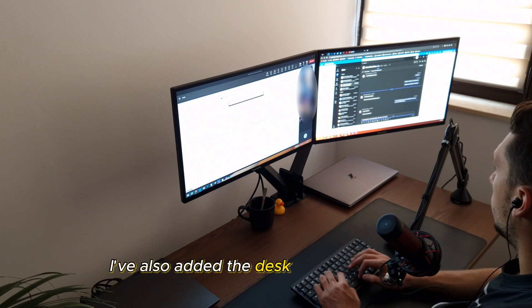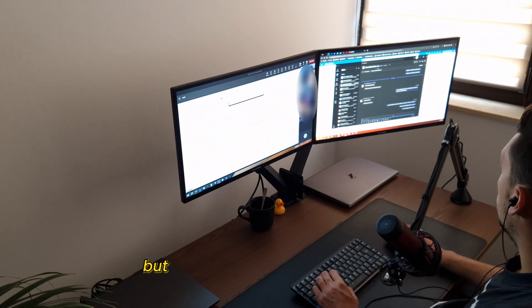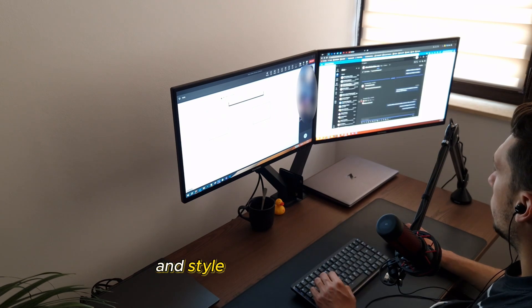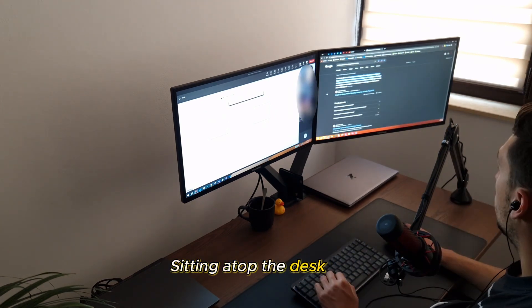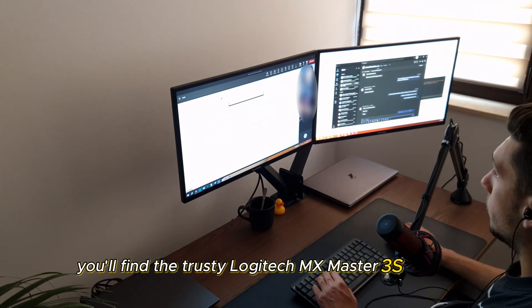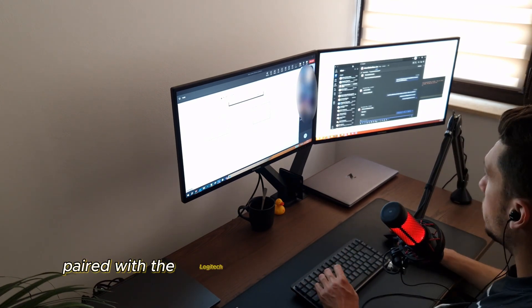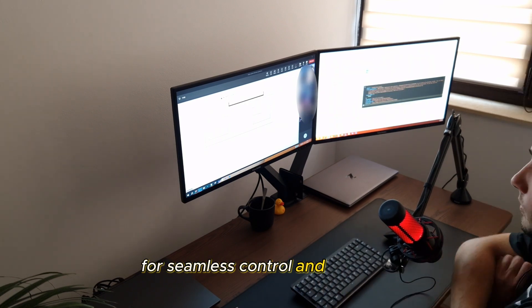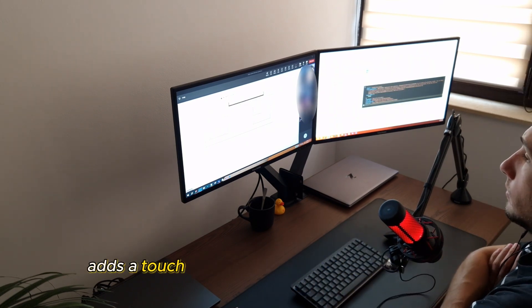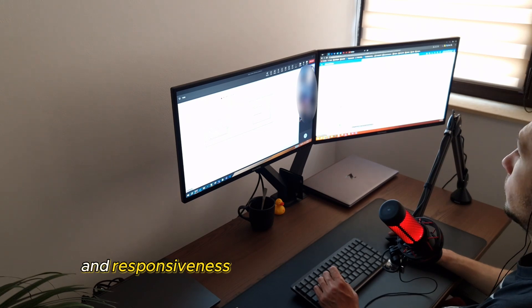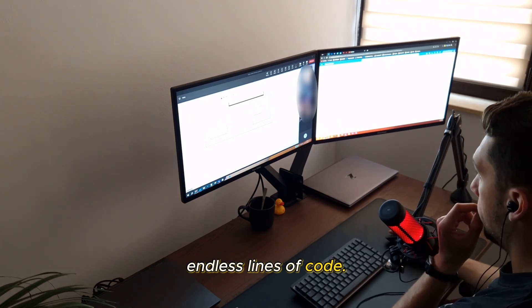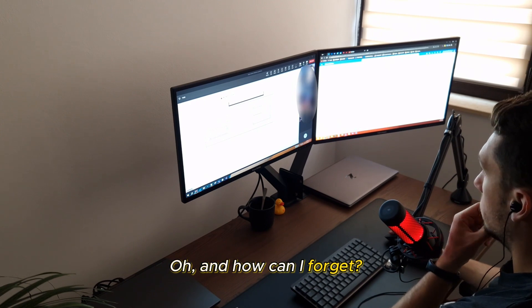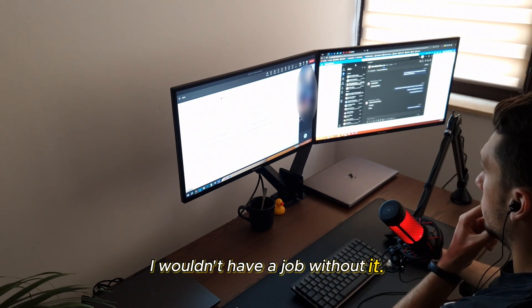I've also added a desk mat from Spigen, which not only protects my workspace, but also adds a touch of contrast and style to the overall setup. Sitting atop the desk mat, you'll find the trusty Logitech MX Master 3S mouse, paired with the Logitech MX Mechanical Mini keyboard for seamless control and comfort. This setup not only adds sophistication to my workspace, but also provides the precision and responsiveness I need for navigating through endless lines of code. Oh, and how can I forget? I also have my rubber ducky. I wouldn't have a job without it.